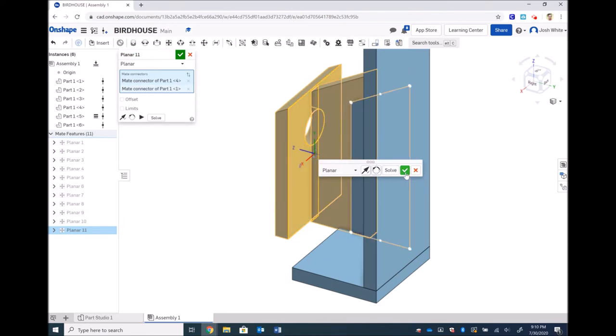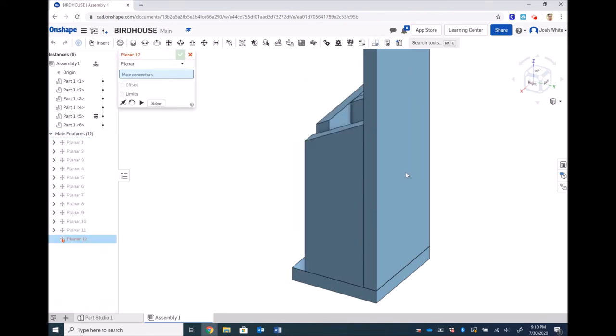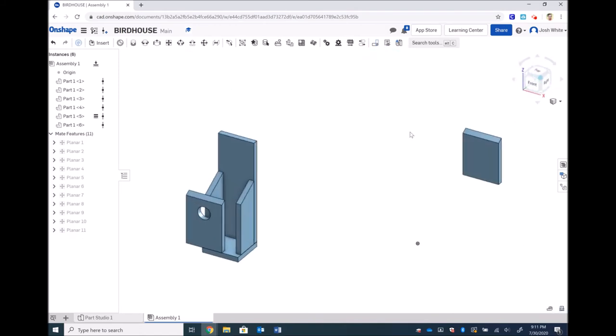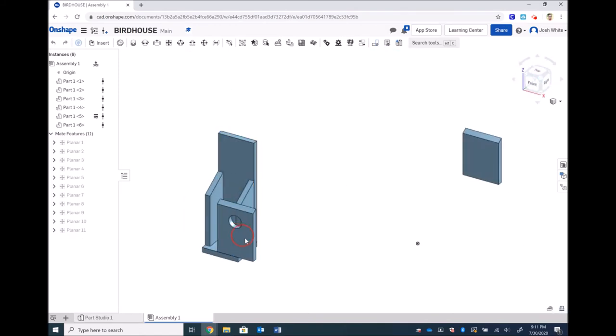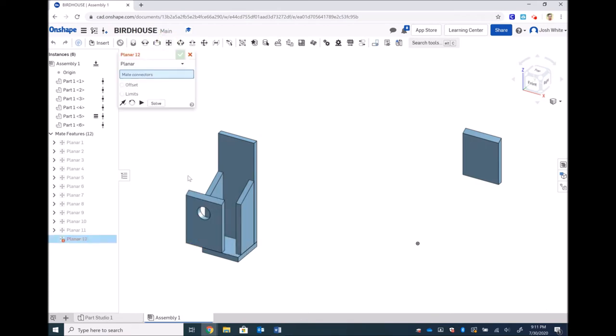After I solve it, then everything responds correctly. I can maneuver it around, and I just have one more direction, and then it will finish up.